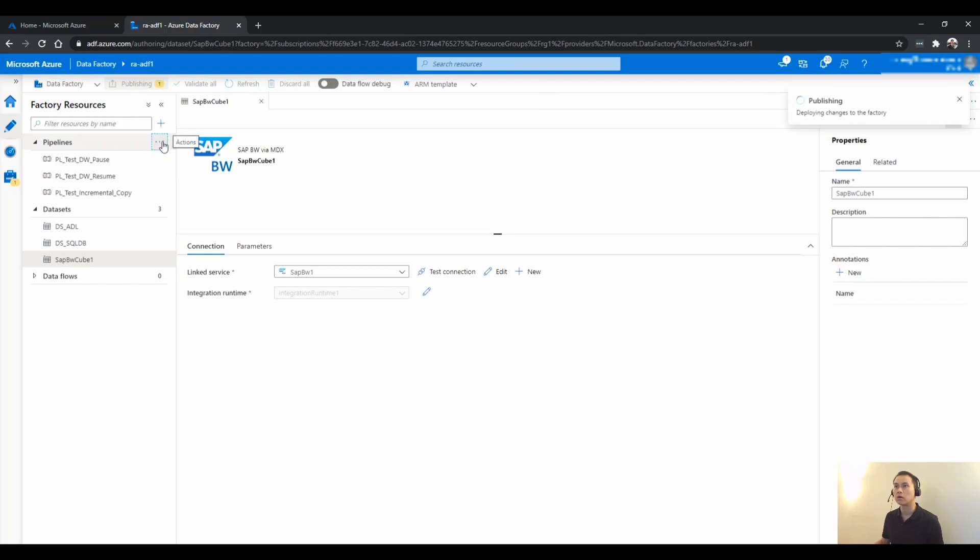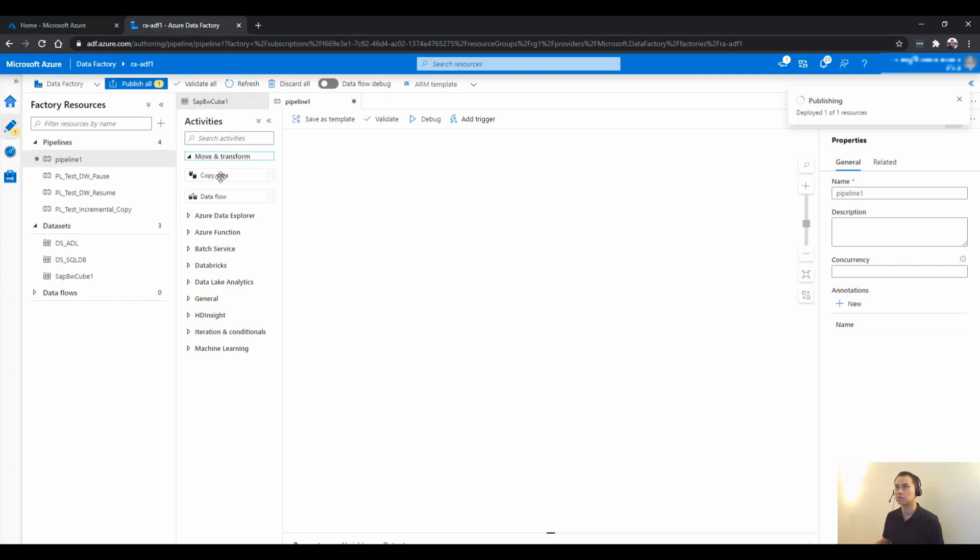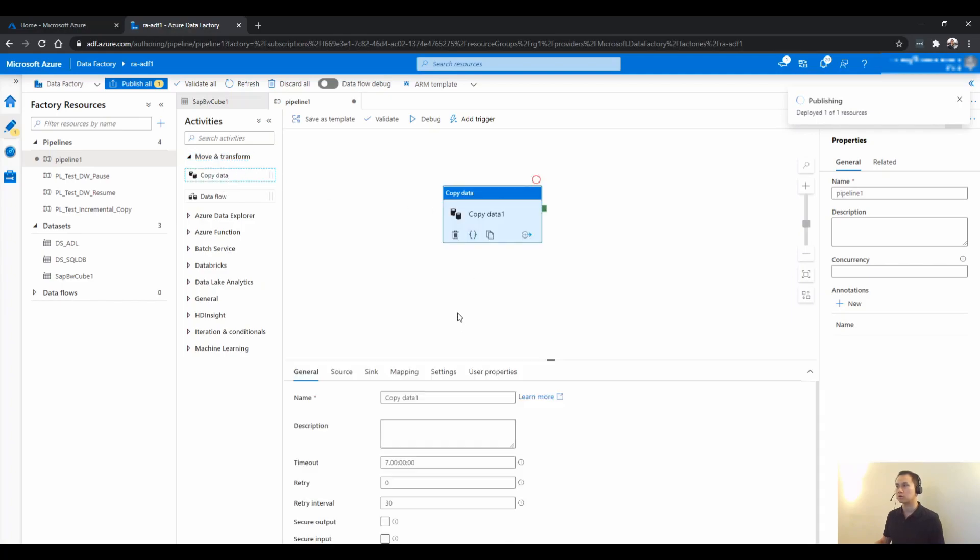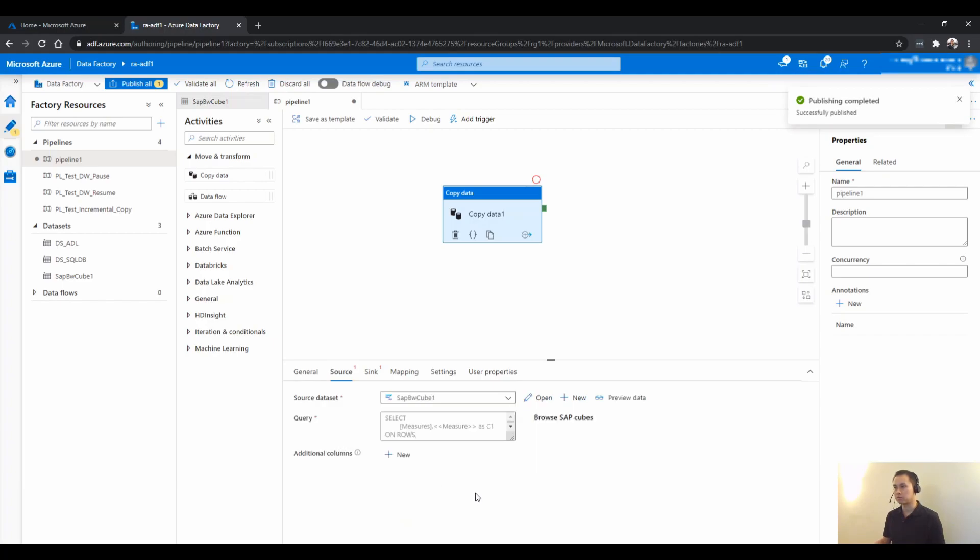And while waiting for that, I'm going to create a pipeline just to test. Copy data. Source data is SAP BW.